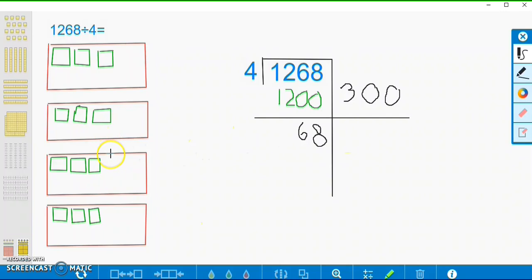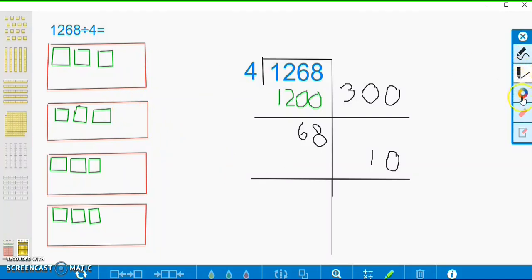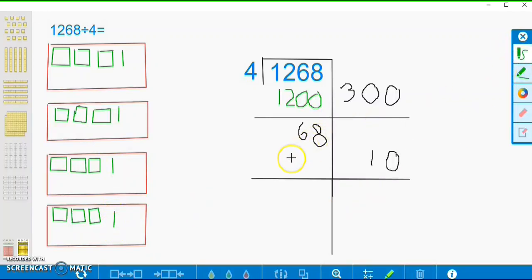Now what we're going to do is put 10 in each group, so we're going to put one tens block in each group. There's 1, 2, 3, and 4 — so we have 4 tens, or 40 — so we're going to subtract that from our 68, and that's going to leave us with 28.